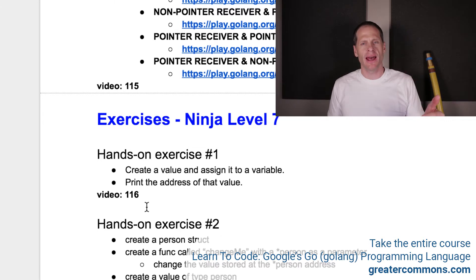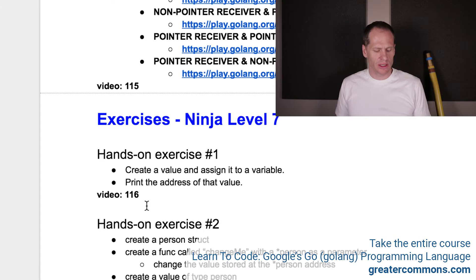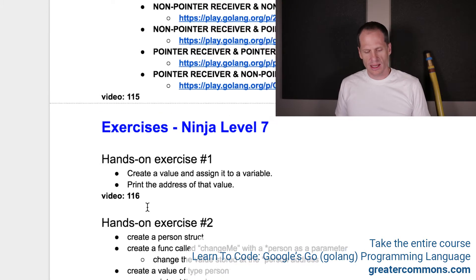So pause the video, go do that, and when you're done, come back and unpause the video, and then watch this solution right here.